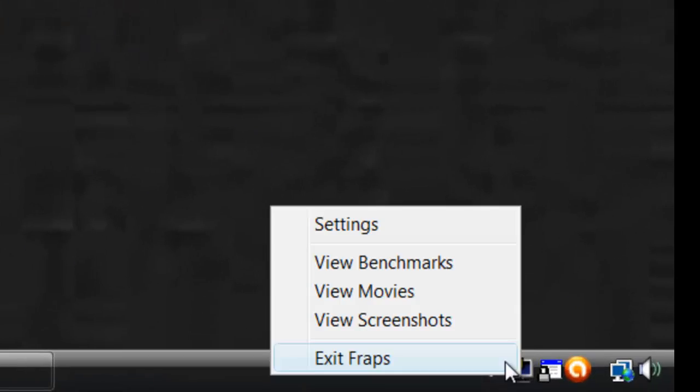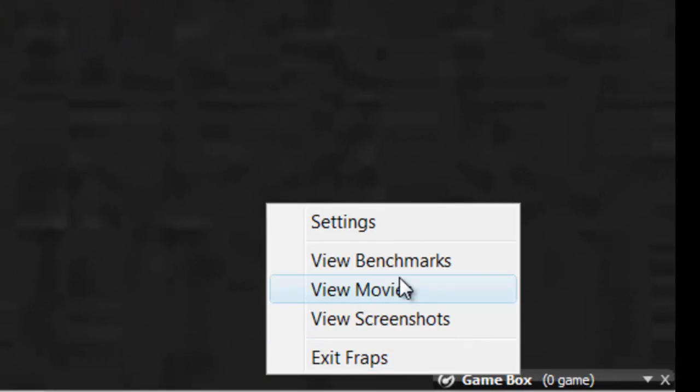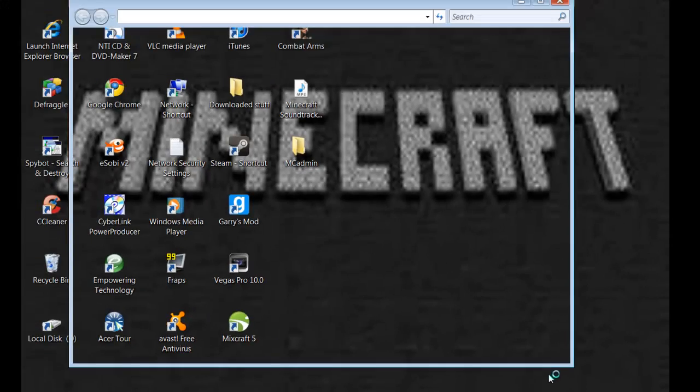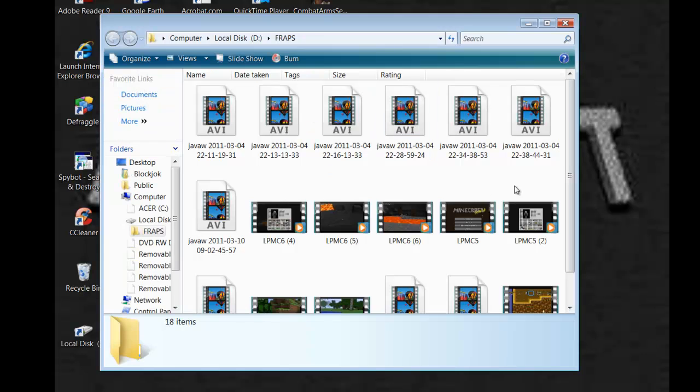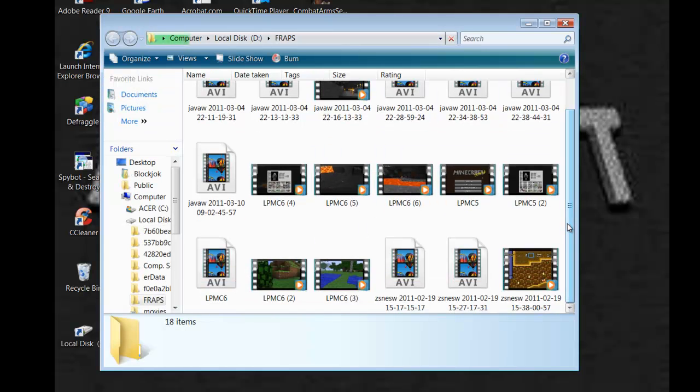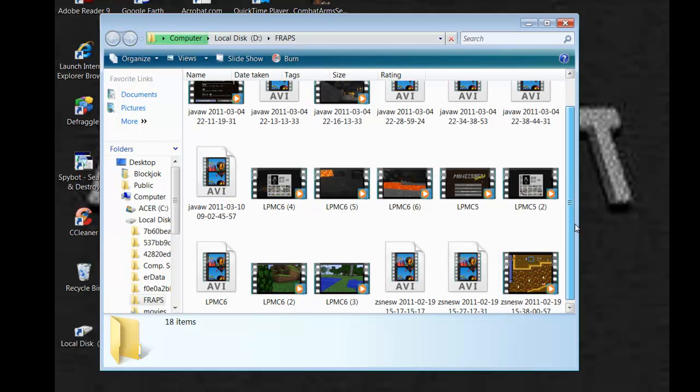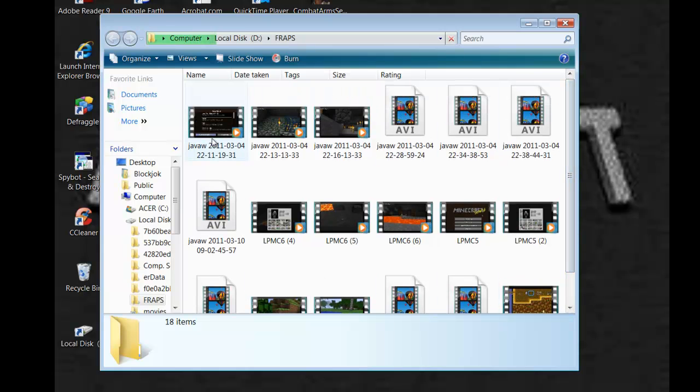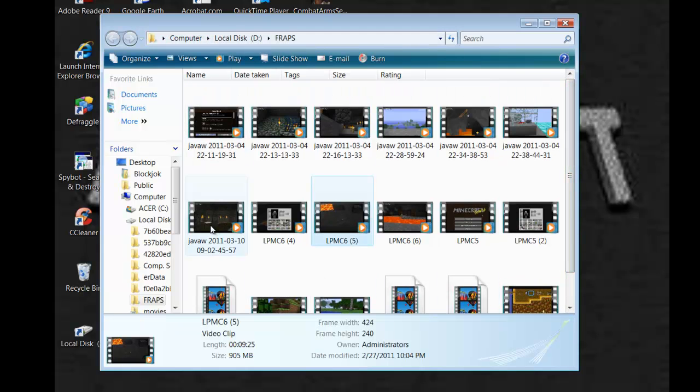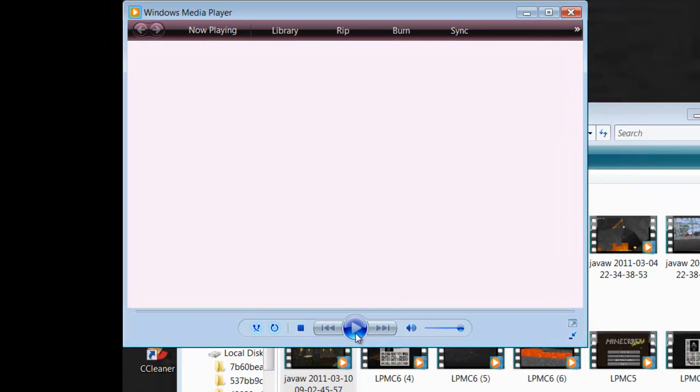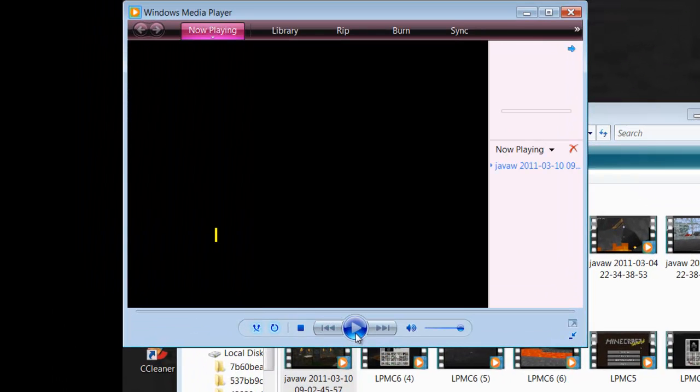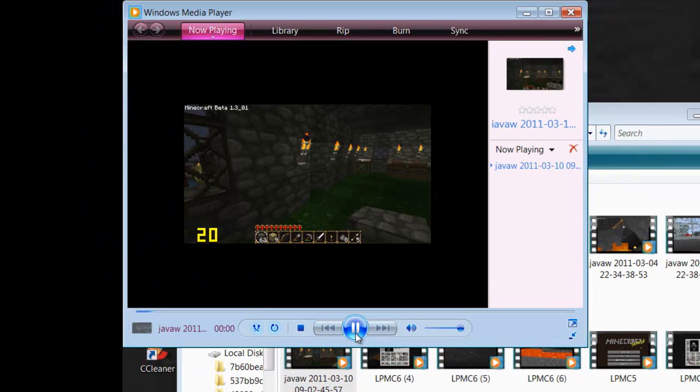Now I'll click Minecraft here for a second. Now to find all your videos, just click view movies. You can change the spot. Here's all my videos. Let's play Minecraft 6, Let's play Minecraft 5.